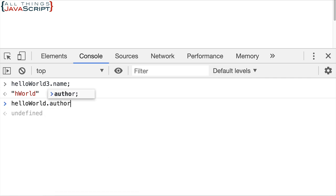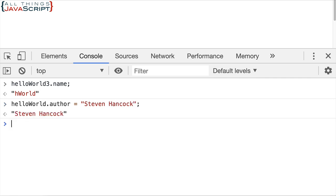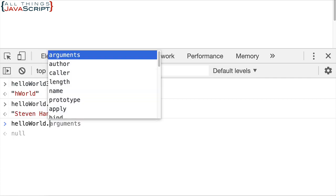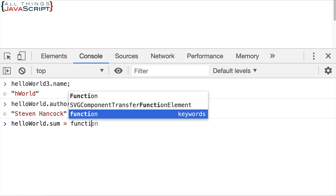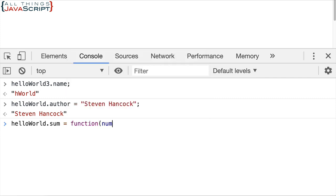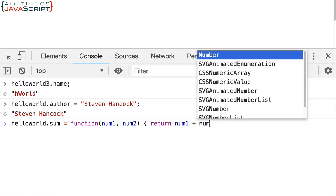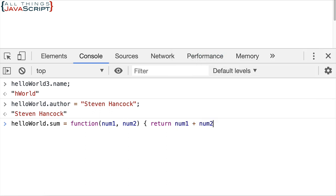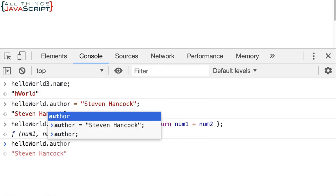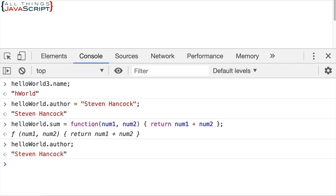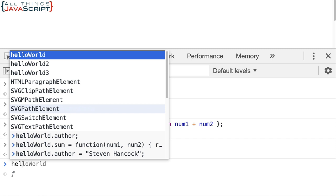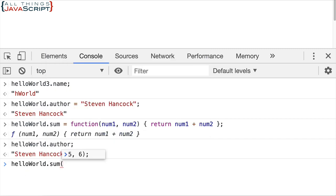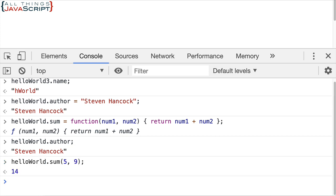So let's say I'm going to put the author of this function which is myself. So I'm going to put that in as a key value pair. And then also I'm going to put a method, just a sum method. Basically this is going to take in two numbers and it will return num1 plus num2. So now I've added some key value pairs, I've added a method, I've added a property to this function object. So if I now do helloWorld.author, I get that name back. If I do helloWorld.sum and pass in two numbers, it returns the value. So there I've been able to add methods and add properties to a function object.